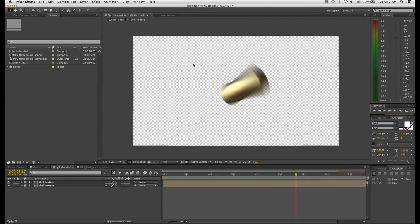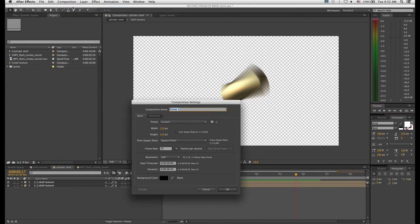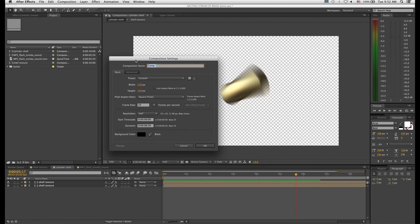The first step is to create a particle comp, so go to Composition > New Composition. You want this composition to be fairly small because you don't want to put too much strain on the processor when computing your particle effects. We'll work with a comp of 110 by 110 pixels, and duration-wise let's say 10 seconds. Click OK.